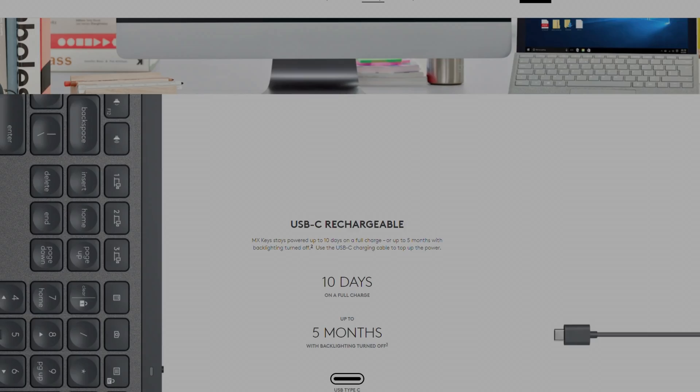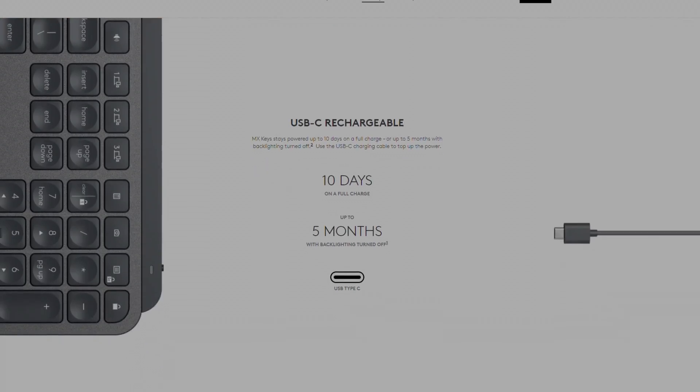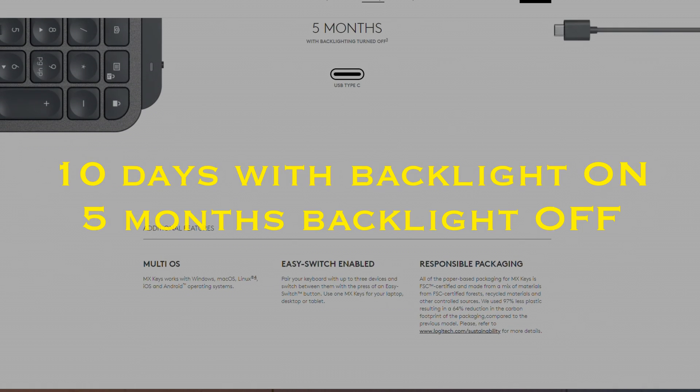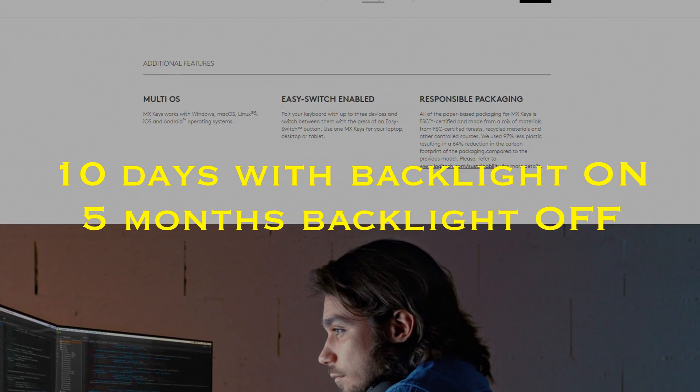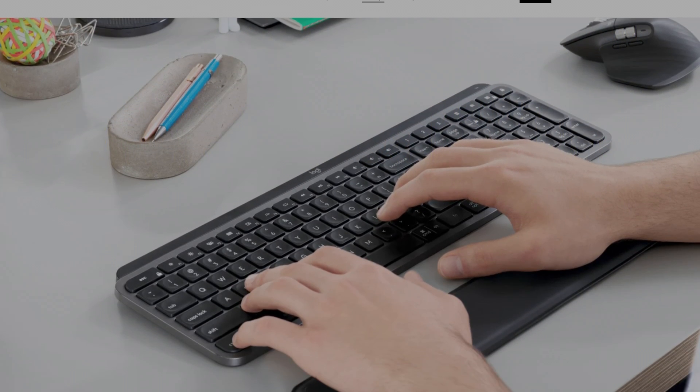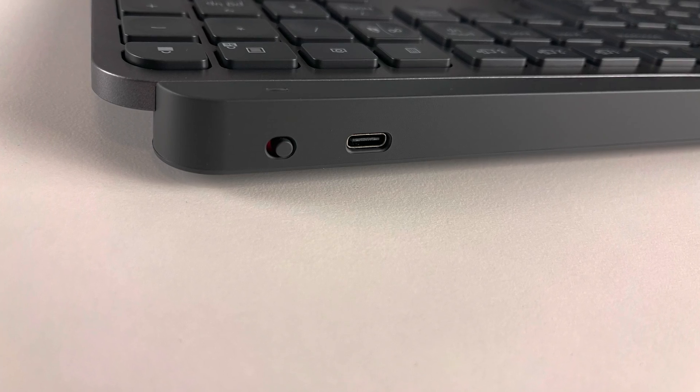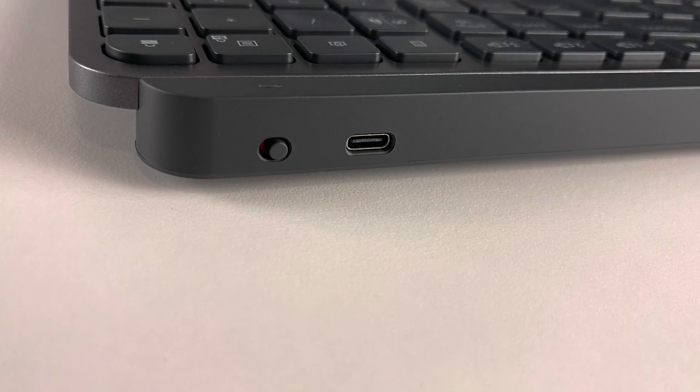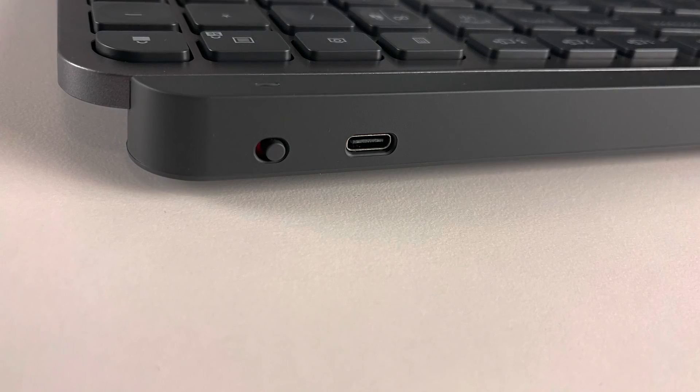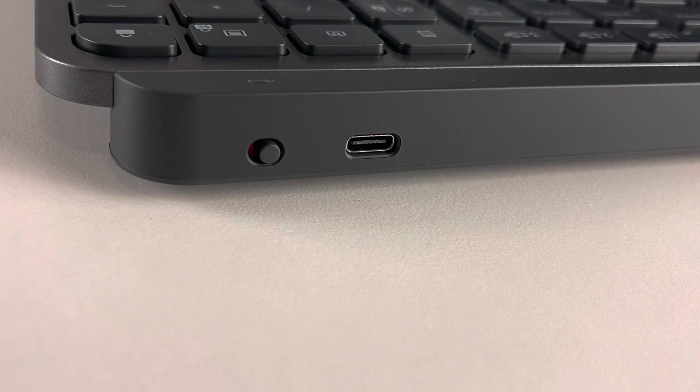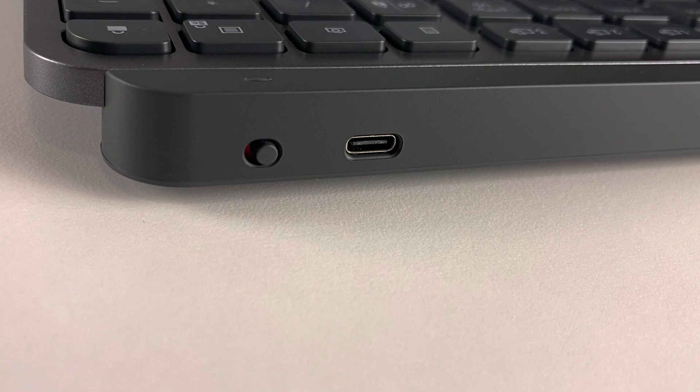Now as this is wireless keyboard there's battery that you'll charge from USB-C connector. Battery life is 10 days when backlight is on and 5 months when lights are off. And there's physical power button on the side so when you're not using it you can switch the keyboard off so it won't use any battery at all.